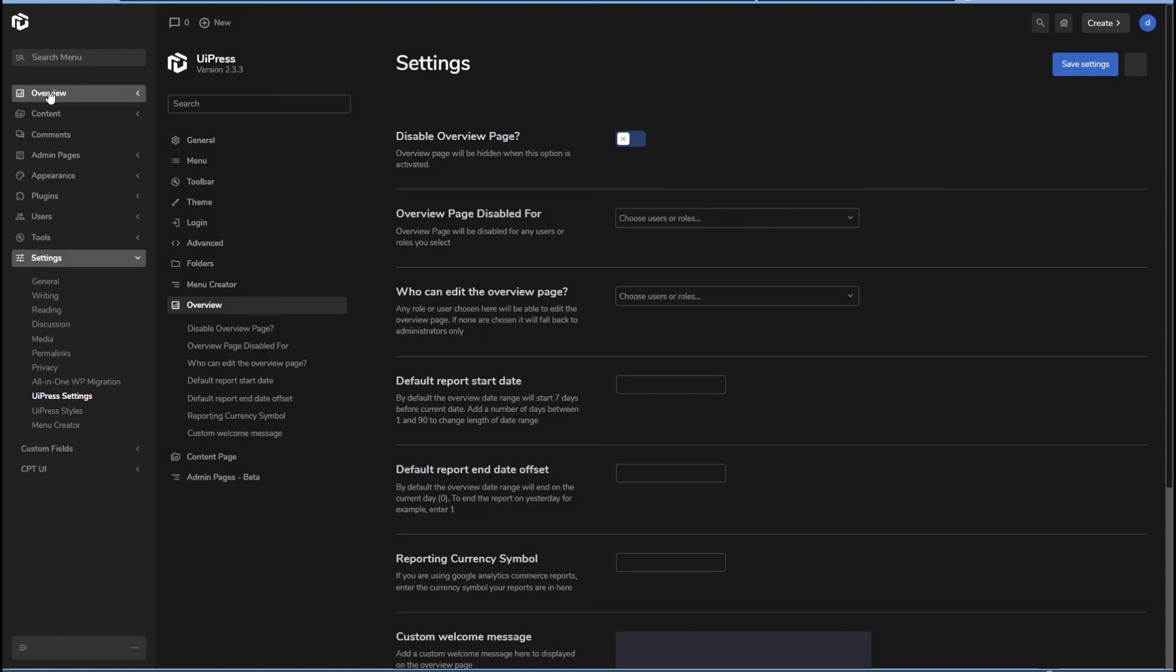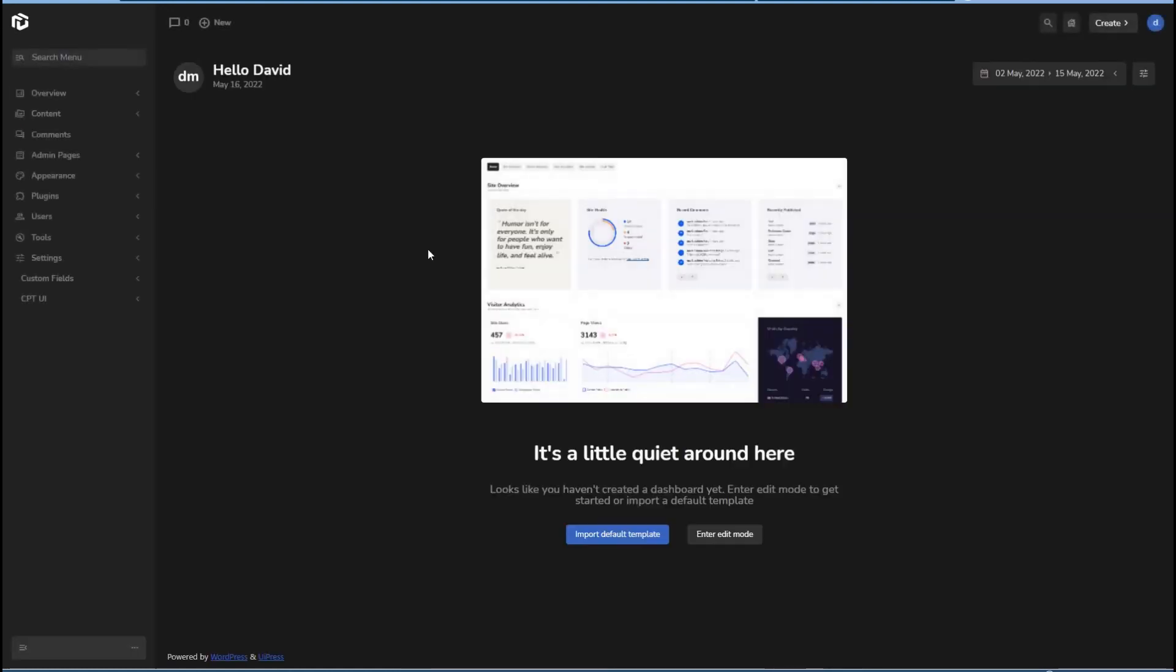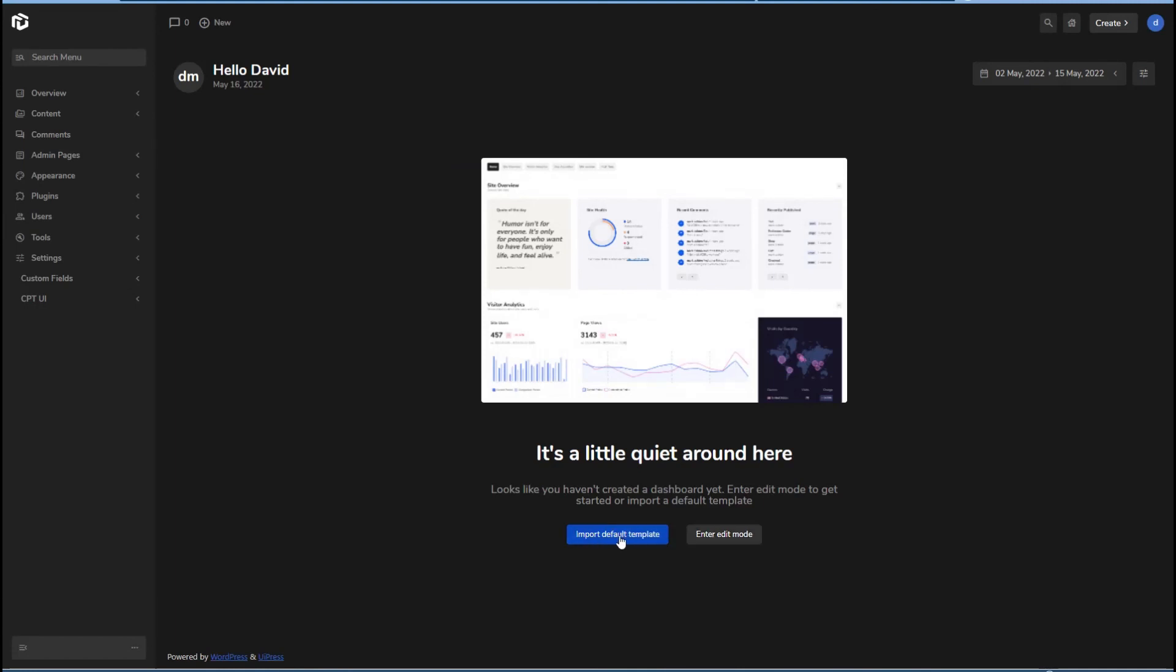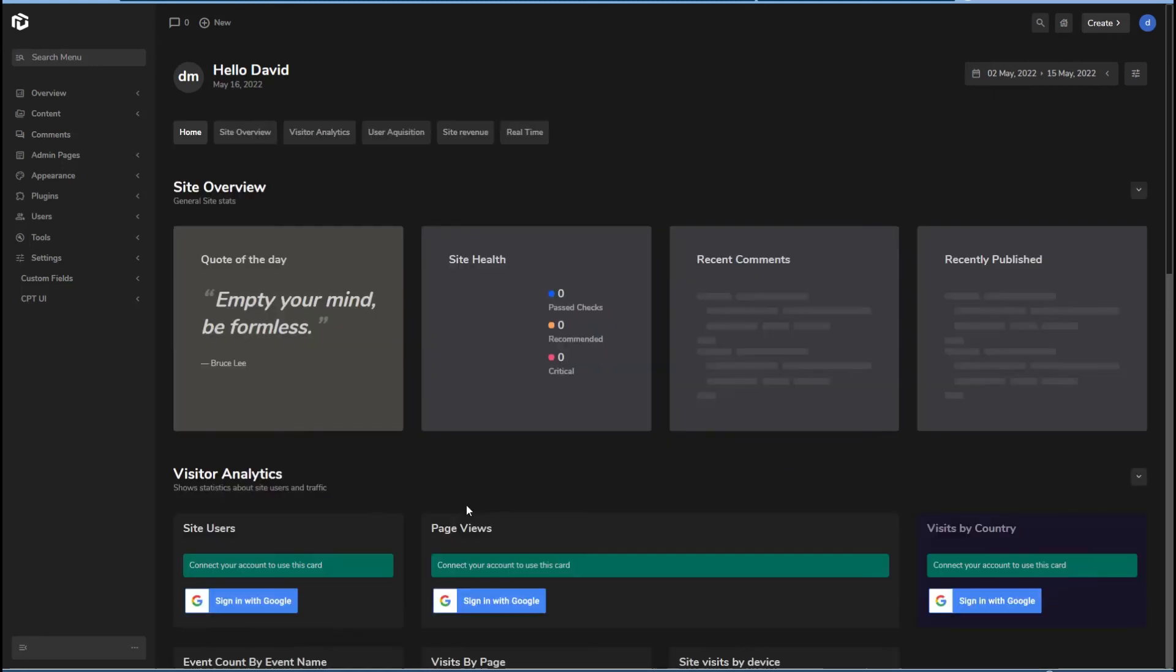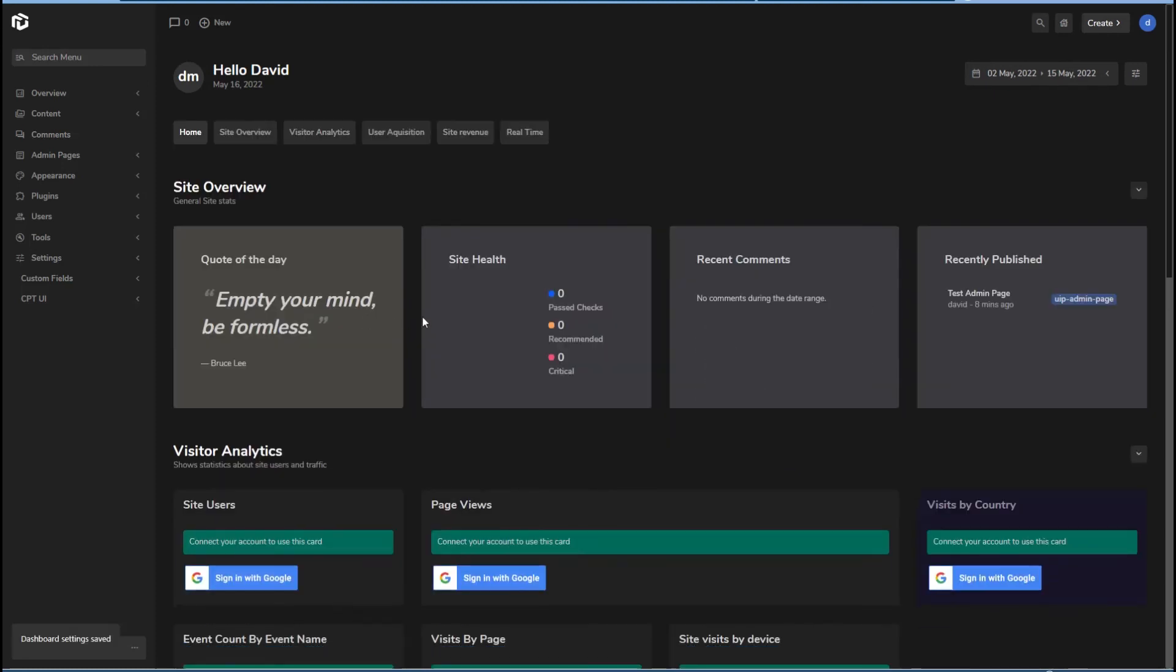Also, let's see what that looks like if that's changed. So here, you can import a template or enter edit mode. So let's try importing the default template. So today, quote of the day, site health, recent comments, recently published.